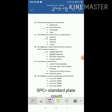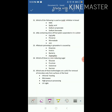Food laws are essential to control food poisoning, limit the sale of substandard food products, and promote health products — the answer is all of the above. The SPC per ml of pasteurized milk should be less than 40,000. Which of the following is used as a mold inhibitor in bread? The answer is sodium propionate.